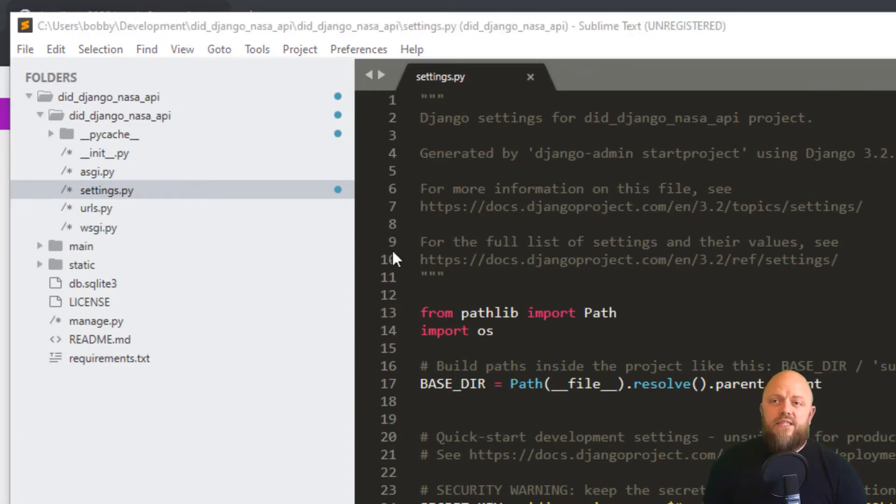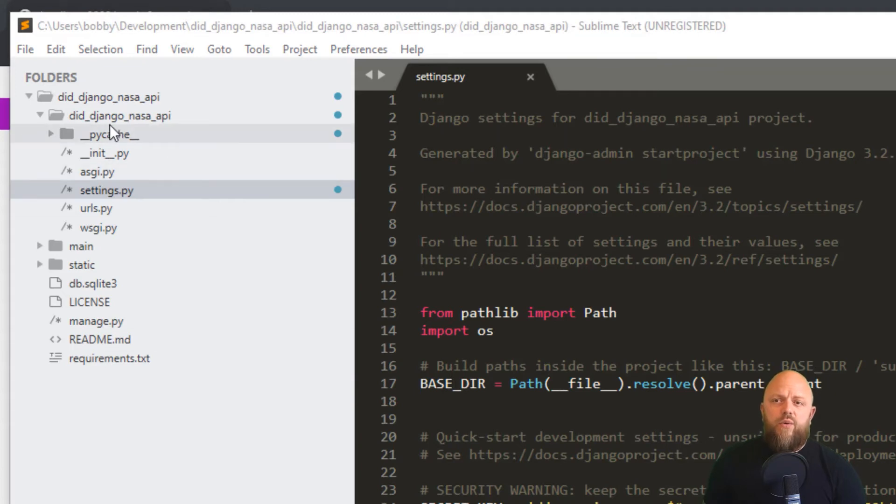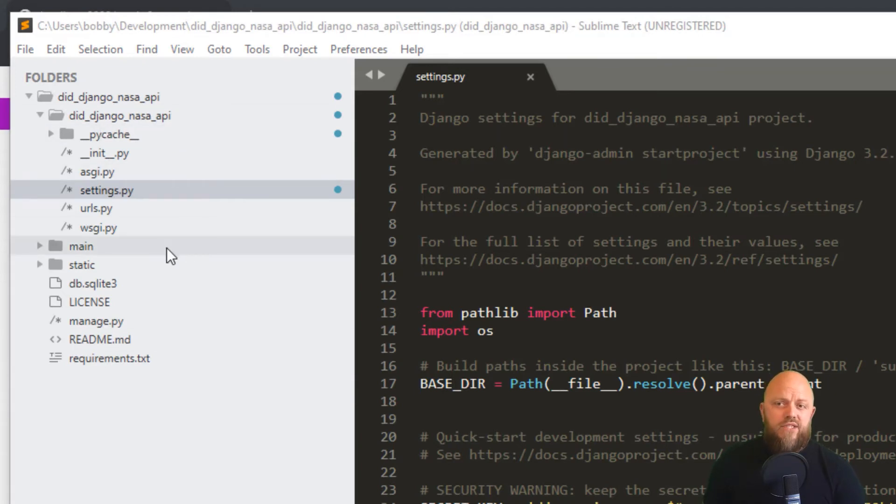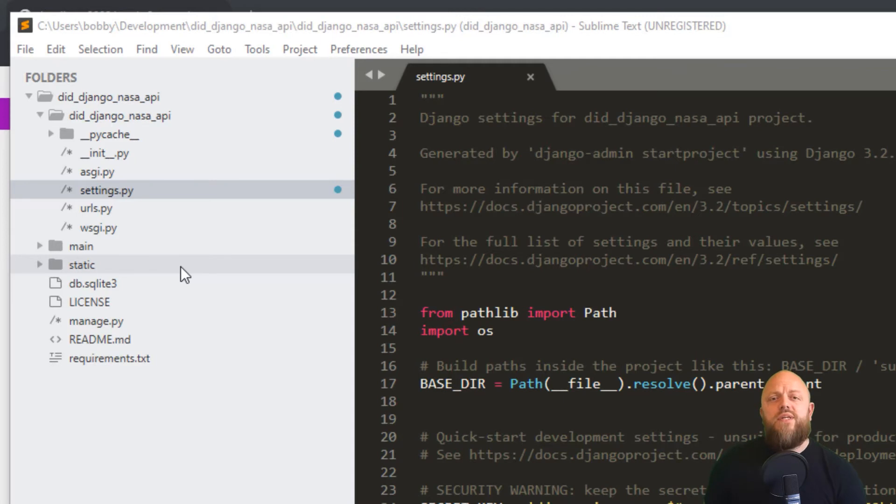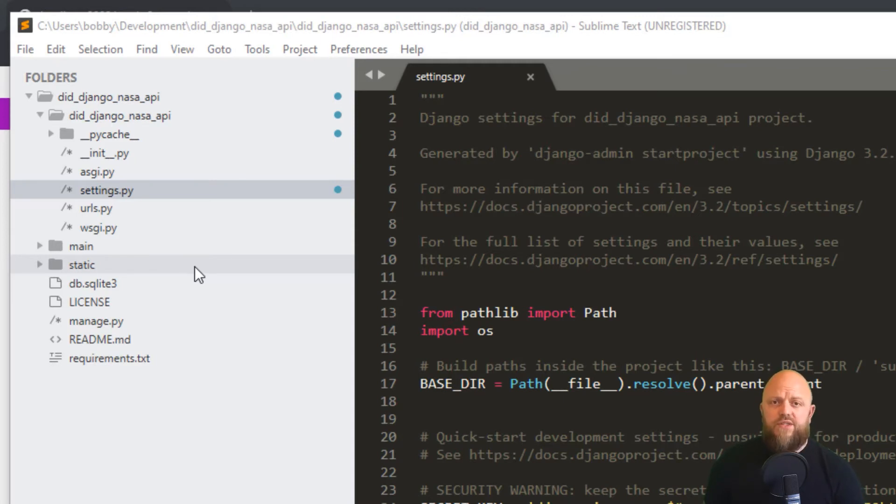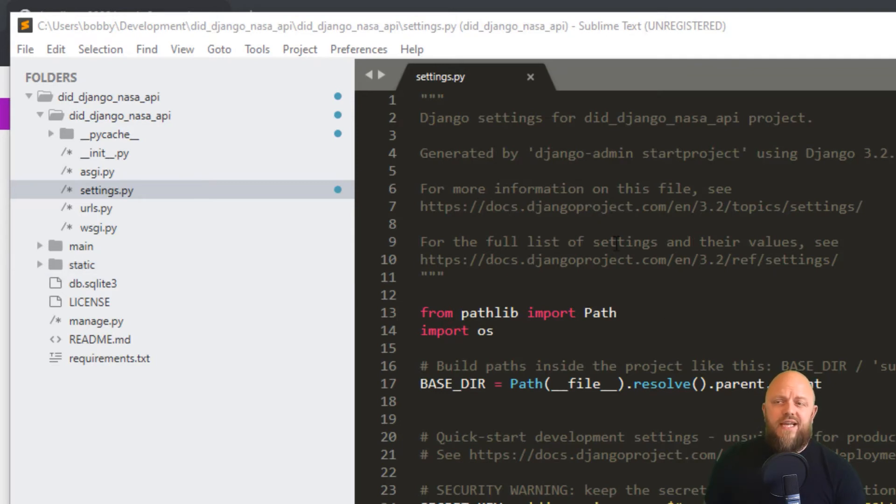Okay, this is the project on my local machine. We've got the Django NASA API directory here. We've got a main directory, which is the main app. That's where all the templates are and all the views and the URLs. And we've got a static directory because we're serving up logos and JavaScript files and CSS files. So that's why we need a static directory. And we've configured the settings.py file accordingly.